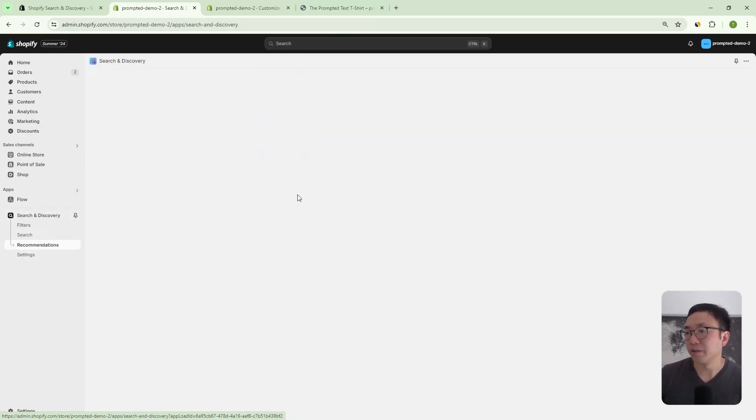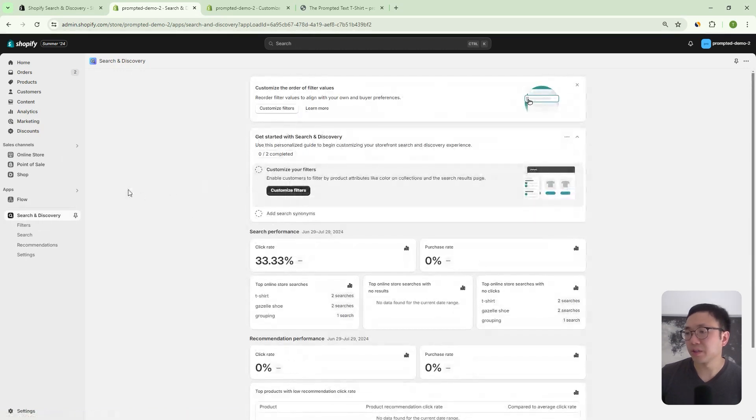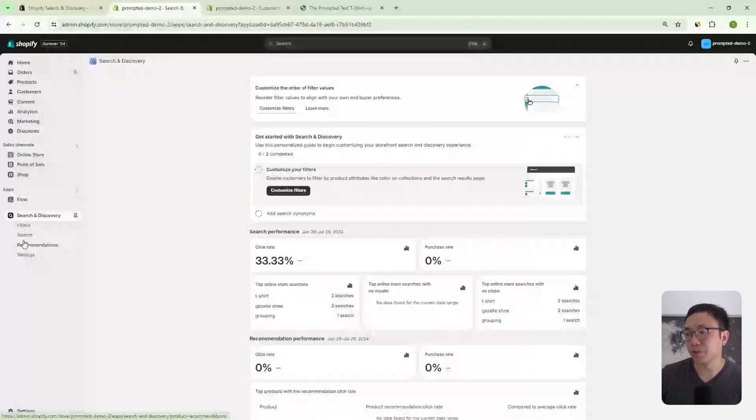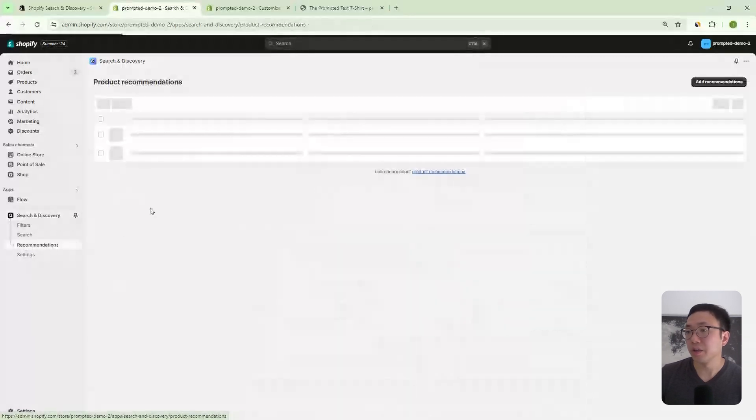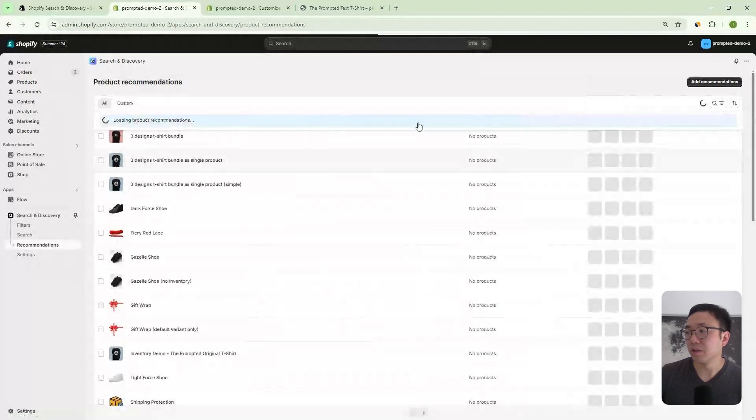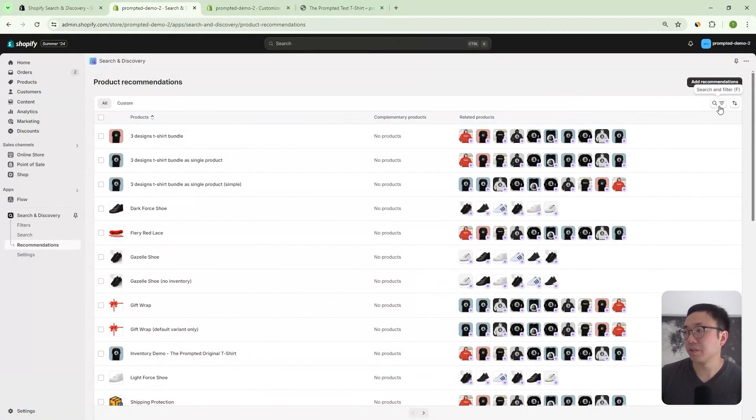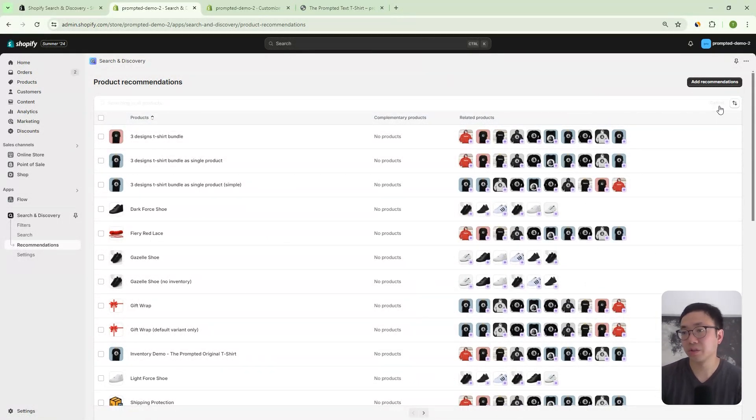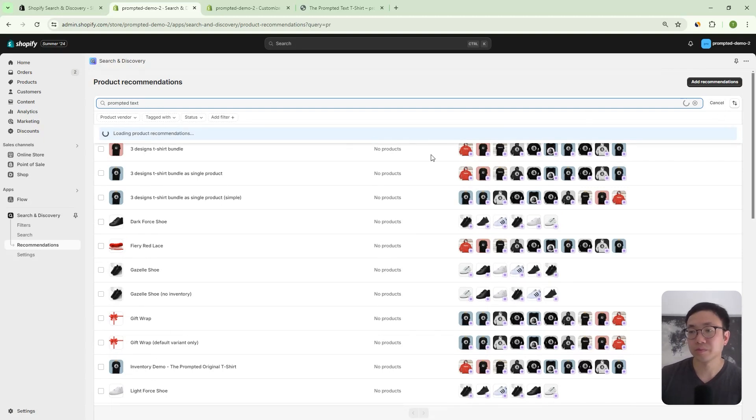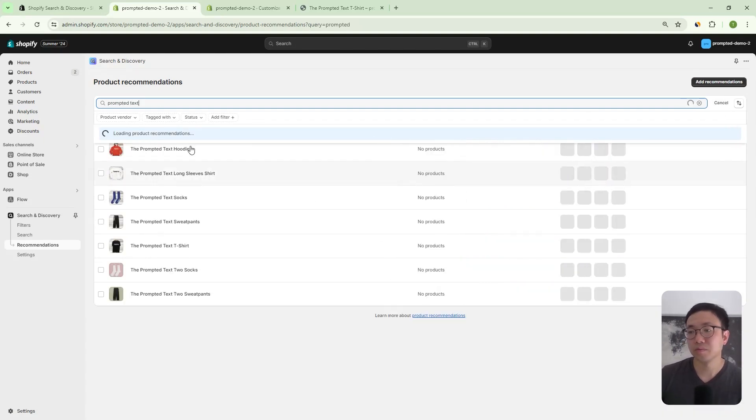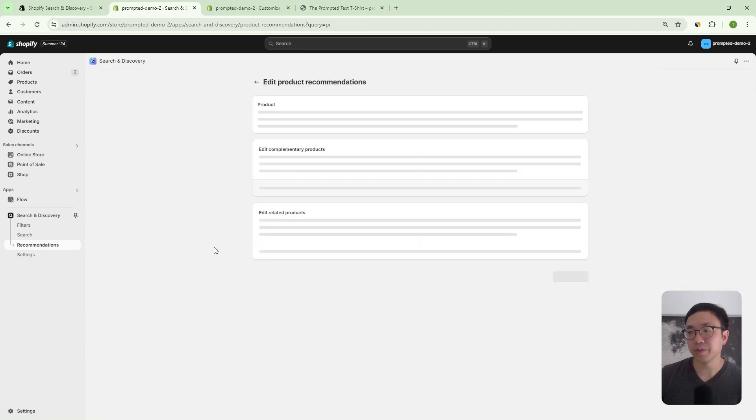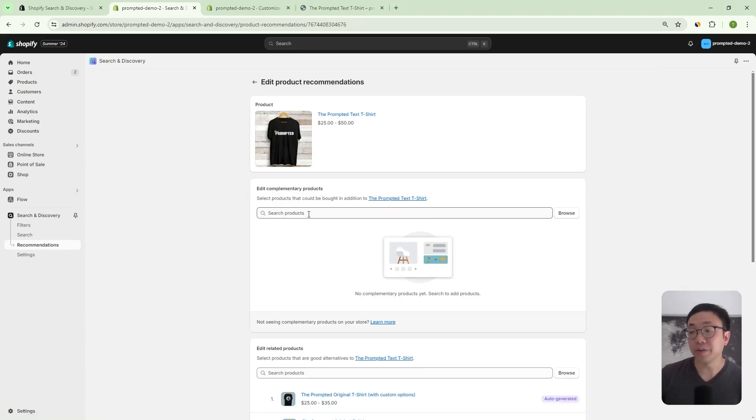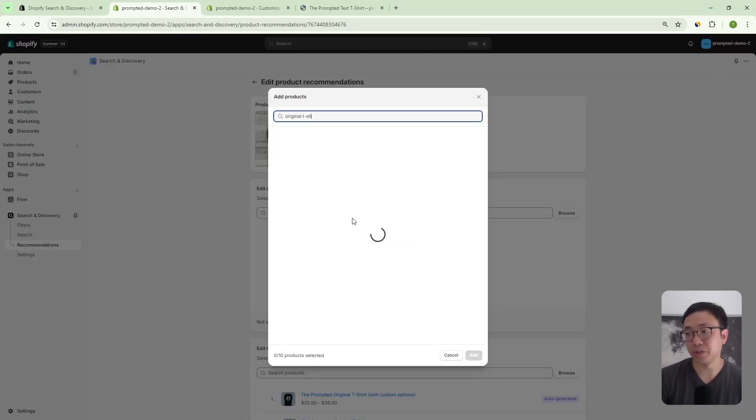And you can see here that you have all these different options, filters, search, we're going to go into recommendations. And we can, let's say, go to our prompted text t-shirt. Okay, and here, this is where we would add our complementary products. So we can, let's say, add our original t-shirt in here.